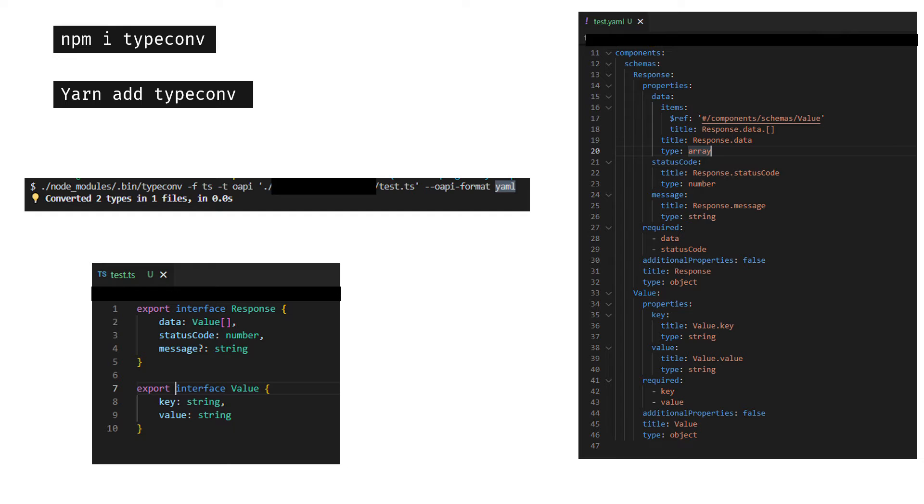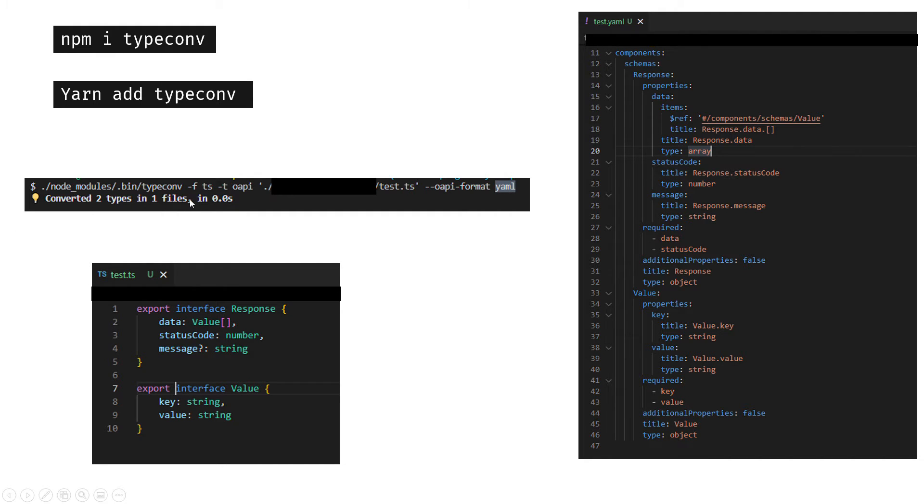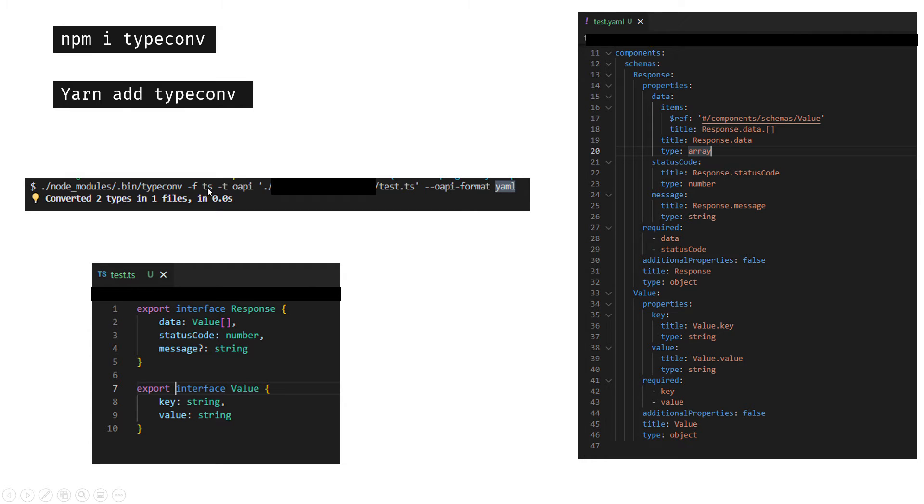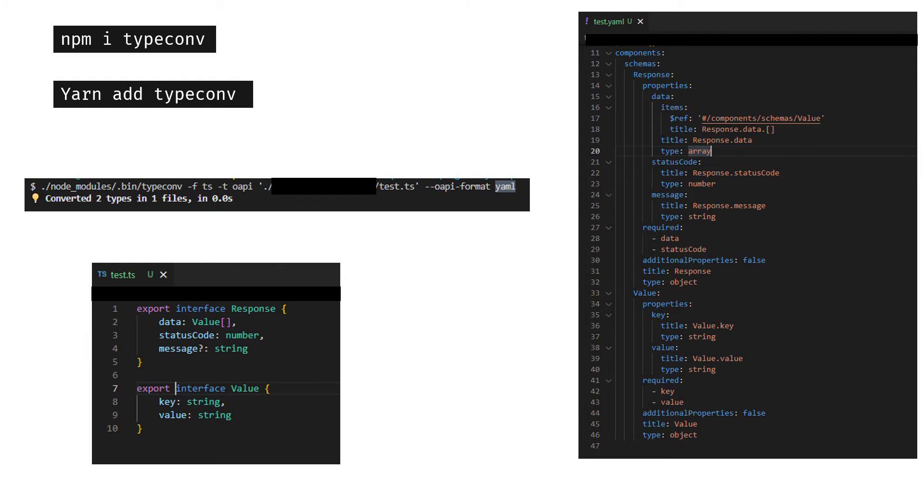I found this typeconv package you can install either using npm or yarn. The format of the command is typeconv, it has -f which is from and -t which is to. For me, the from is TypeScript format and the to is OpenAPI, and I'm giving this option that I want my output to be in YAML format.